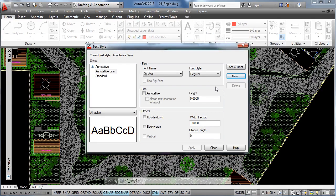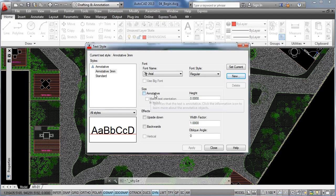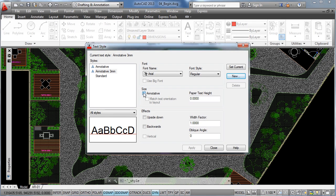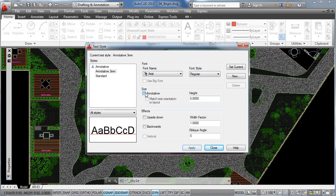Now over here, you can change the appearance of the text like a normal font, or the style of the font, but what we are going to do is we are going to click on annotative under the size option. And as you see, as soon as we click on annotative, the height option has been changed to paper text height.